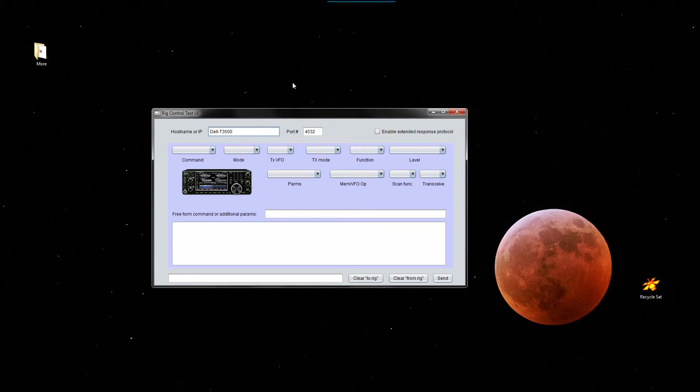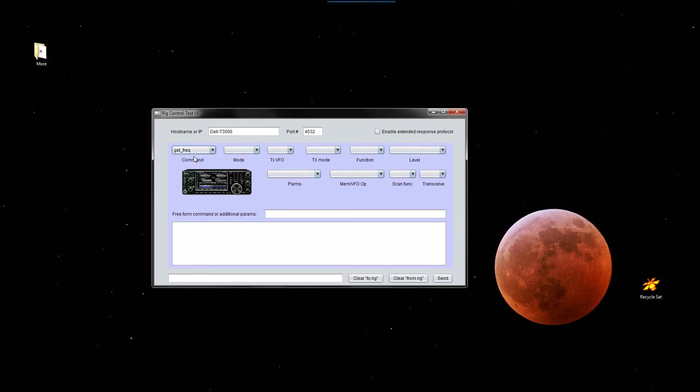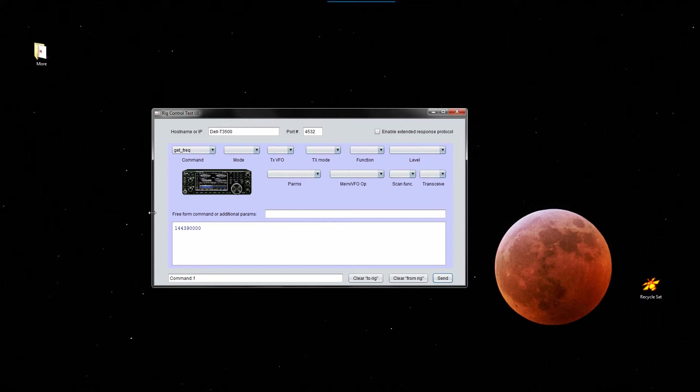All right, so the canonical test is to get the frequency, which I'm going to try. I hope it works, and it does. Because the radio is set to one of its memories, memory D02 to be precise, which is at 144.39 megahertz, the terrestrial APRS frequency in the US.